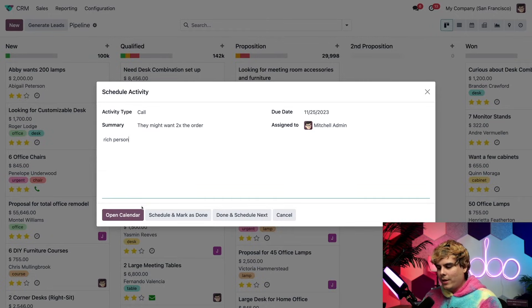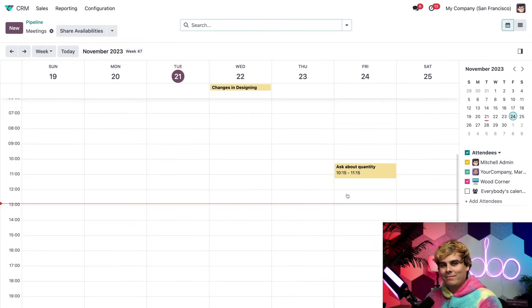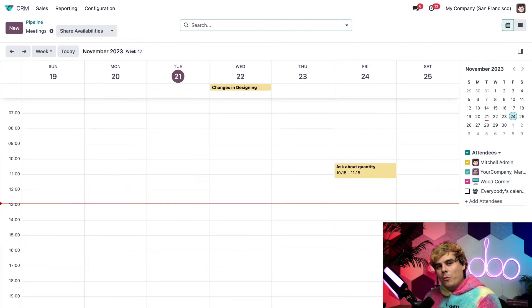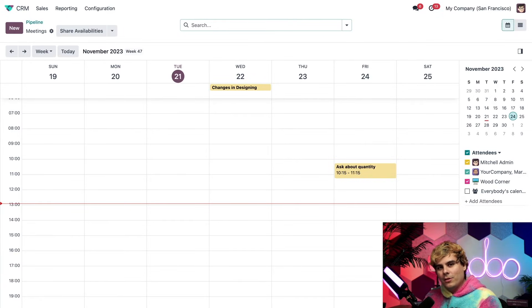Look at that, Odooers. We basically open the calendar and I can specify a date and a time for this activity on a calendar view. From here, we'll select the date and time slot in the future.